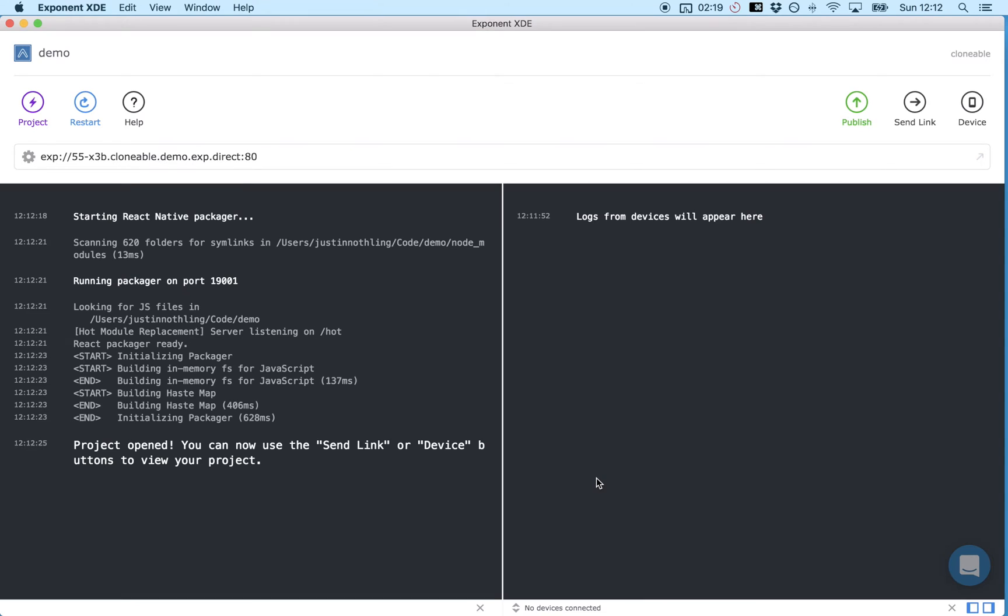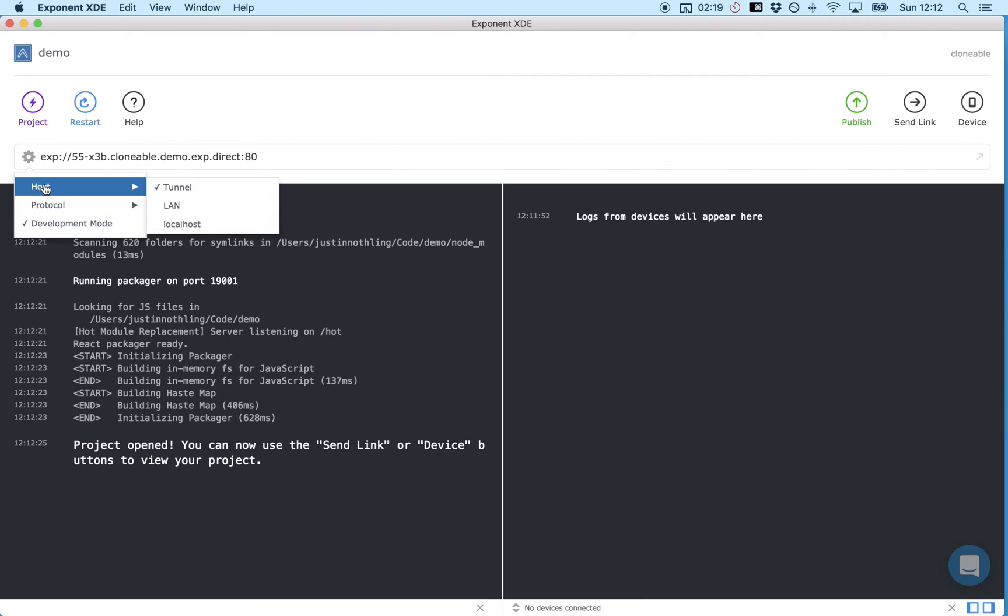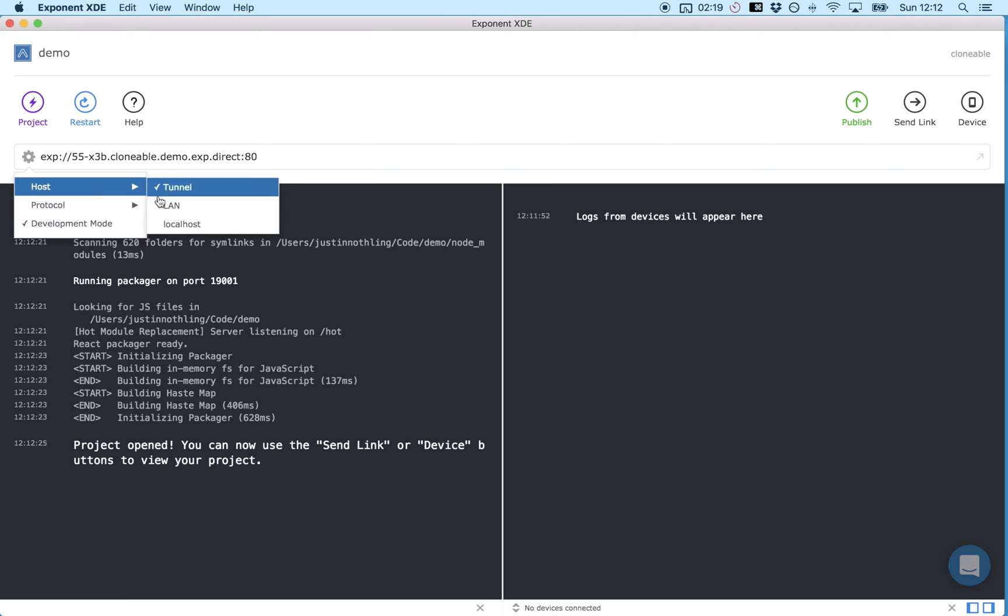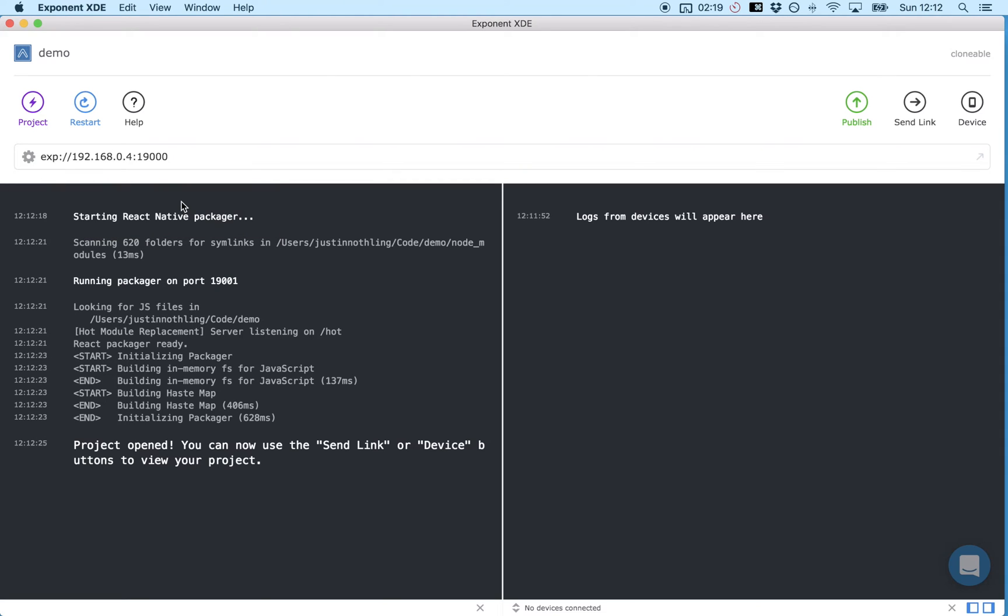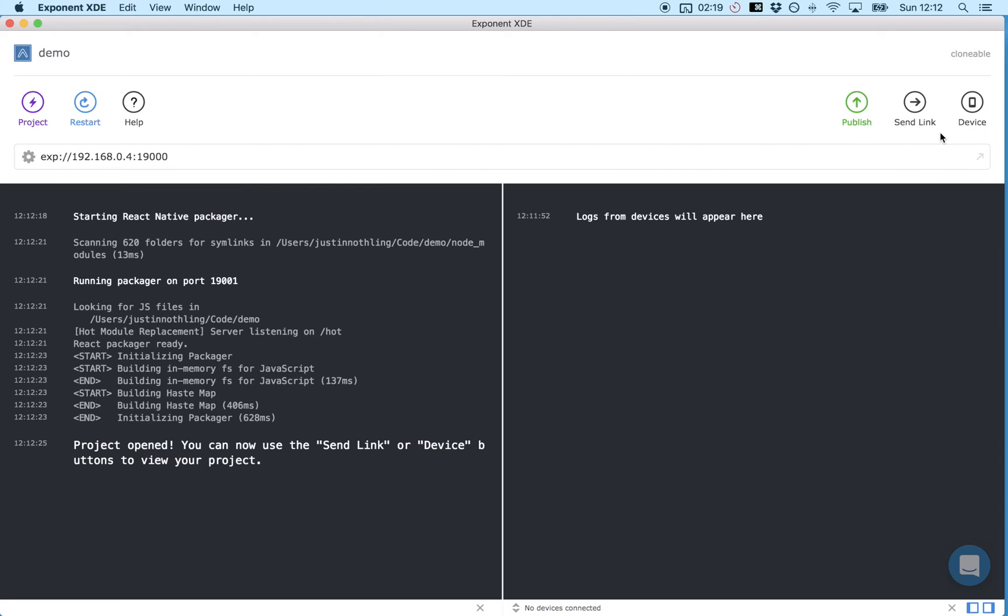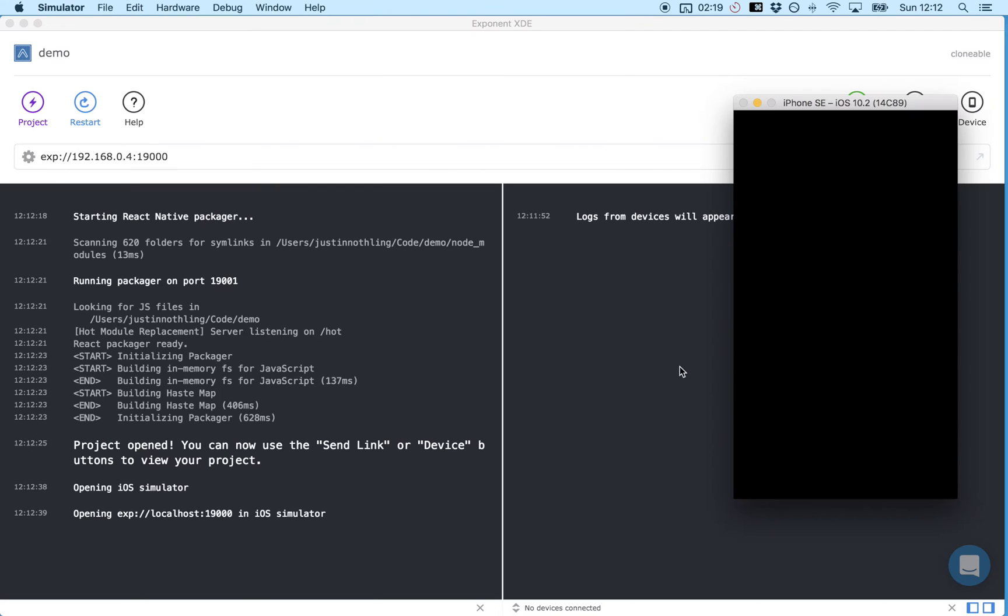And once that's created we're going to make sure that XDE is set to Dev Mode and then you're going to send the link to your mobile device like I demonstrated in the workflow video and I'm going to use the simulator for recording purposes.